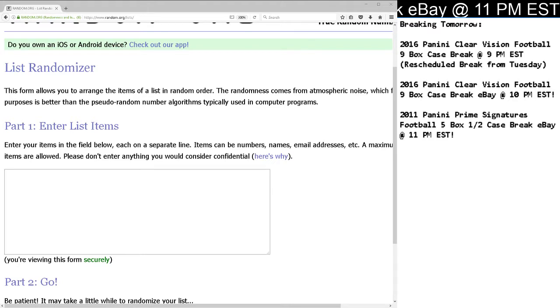This is Dan at Cardboard Hobby. It is random time. We've got two randoms to do. This is from your 2016 Panini Playbook 5 box break, eBay break on May 24th, 2017.